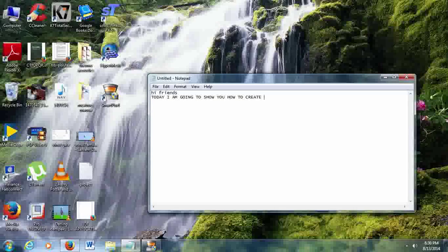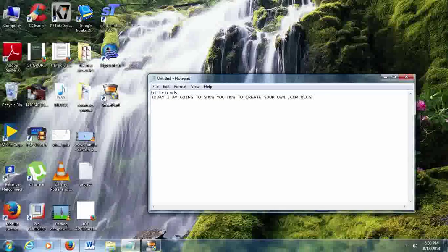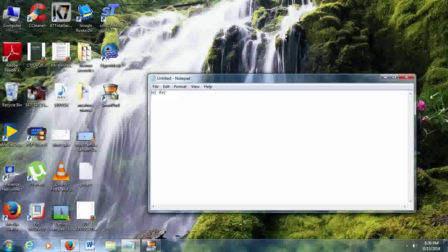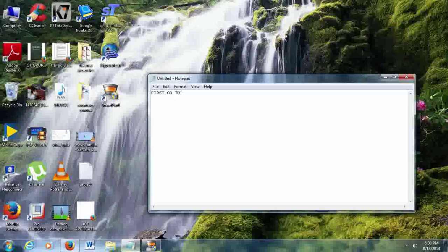Since my internet connectivity is a bit slow, it takes a lot of time. I am going to show how to create a blog which ends in .com.